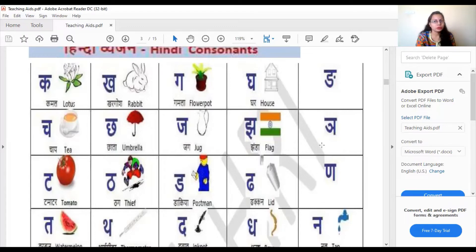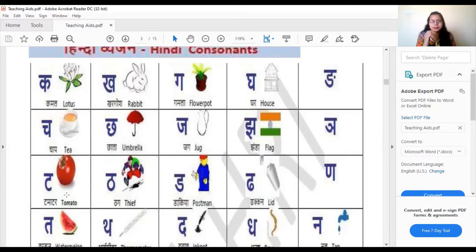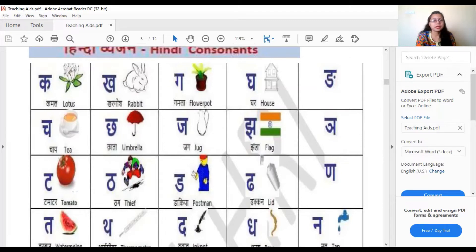Let us move to the new line. We have already revised the last two lines in the last class. Now we are moving to the third line. Here you are going to pronounce these letters by touching your tongue on the top — the tongue should roll up and touch up. Let us see the pictures.